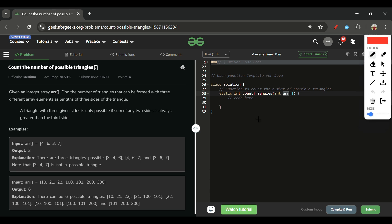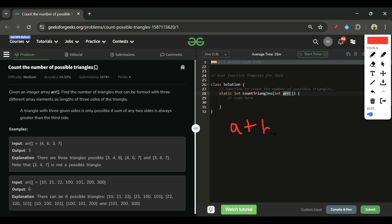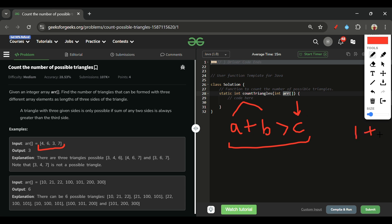The key property of a triangle is: a triangle with three given sides is only possible if the sum of any two sides is always greater than the third side. So if we simplify this, the problem becomes: count the number of triplets such that the sum of two elements is greater than the third. We take three elements from the array, check that condition, increment the count, and return the total.